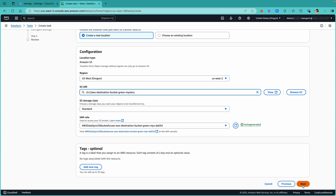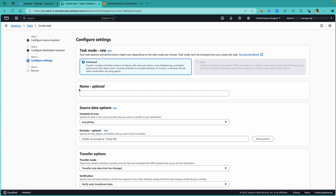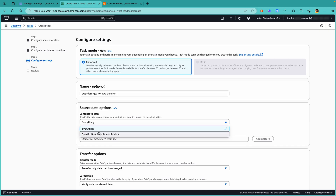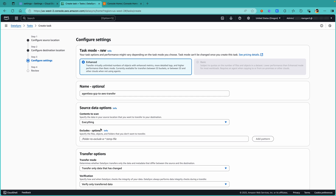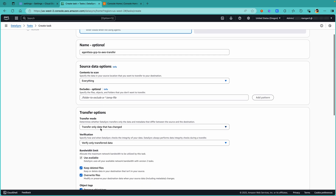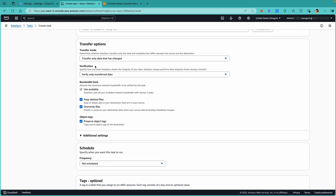Let's click on Next. Since we are not using agents, observe that the enhanced task mode is selected by default. More details on enhanced mode will be available in the video description. Let's provide a task name. Under source data options, let's keep everything for contents to scan — you do have an option to choose specific files, objects, and folders, but for the purpose of the demo let's choose everything. For transfer options, let's select transfer only data that has changed and verify only transferred data. Let's uncheck Preserve Object Tags, since object tags are not supported when reading from Google Cloud Storage using the Compatibility Layer API.